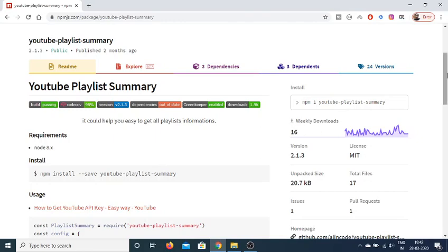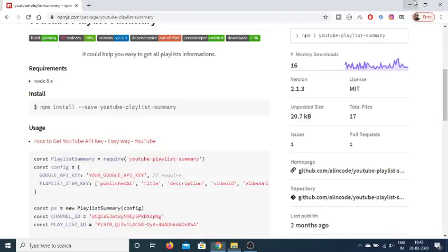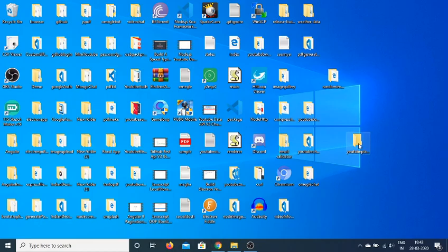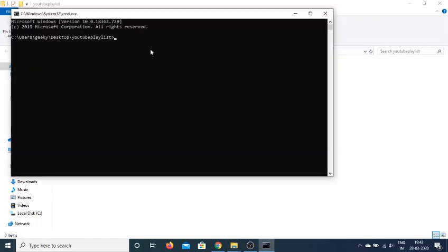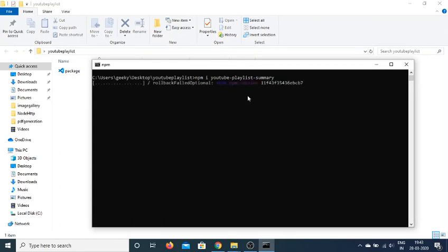Let me first go inside my node project folder. If I open this inside command prompt, I will first be initializing this command which is npm init -y, so this will create an empty package.json file. After this we will install our module which is npm install youtube-playlist-summary. Just enter this command and it will install this module as a dependency inside your package.json file.